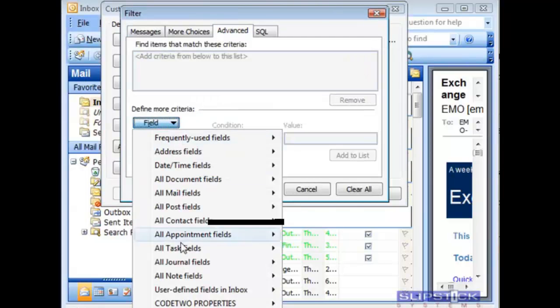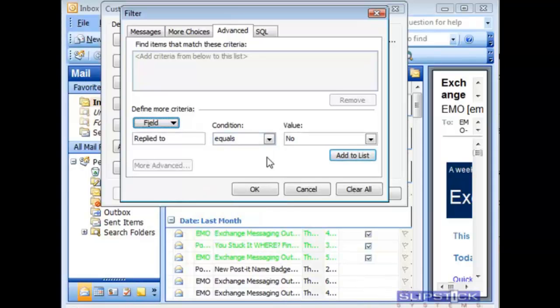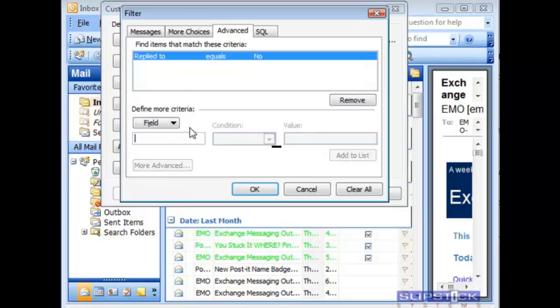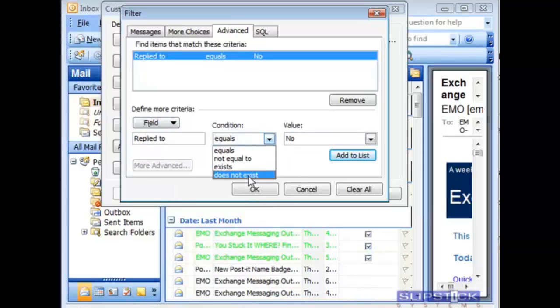Go back to the filter and advanced tab and we want to use replied to equals no. We'll also need to add the replied to field a second time and choose that it does not exist.